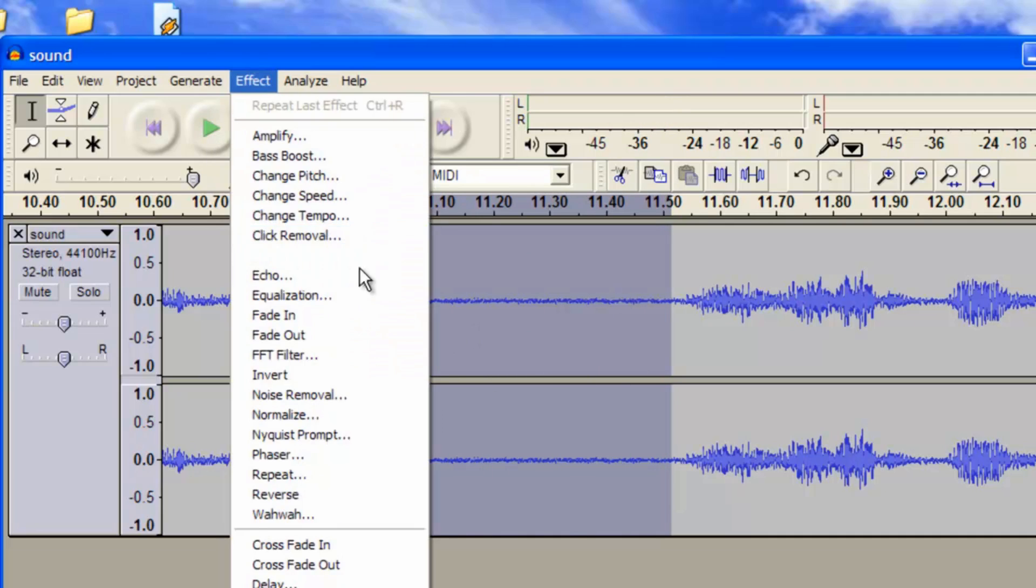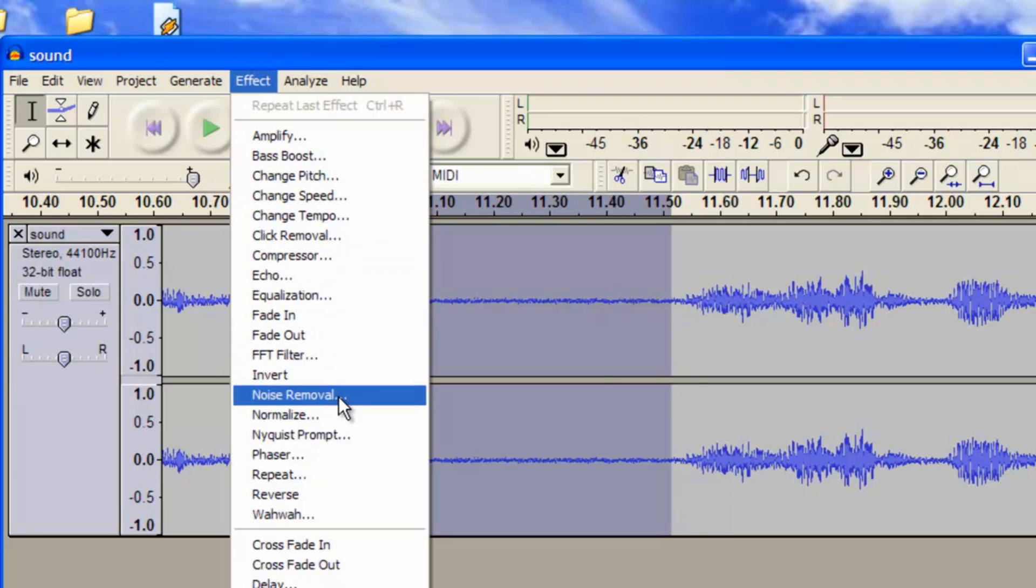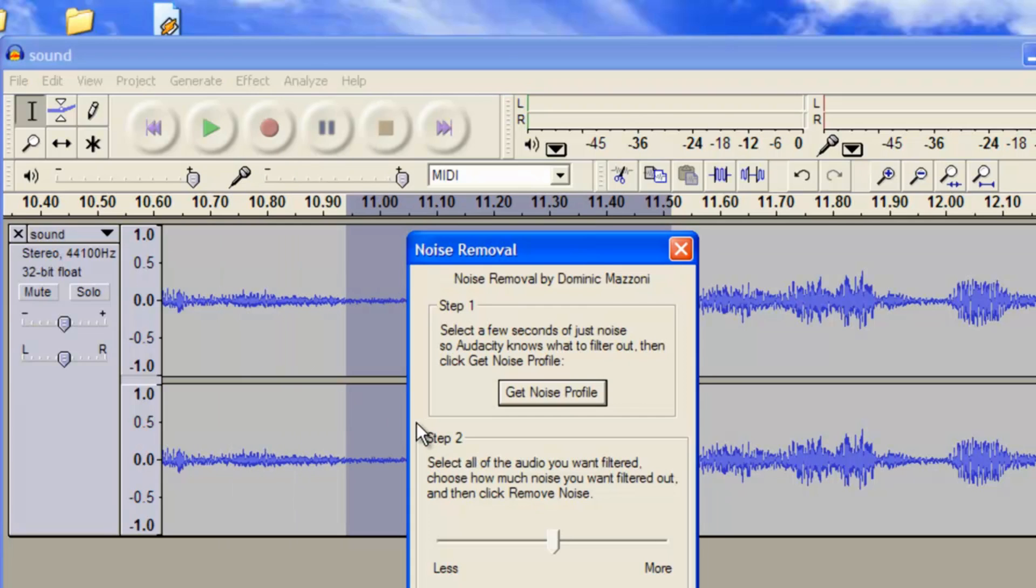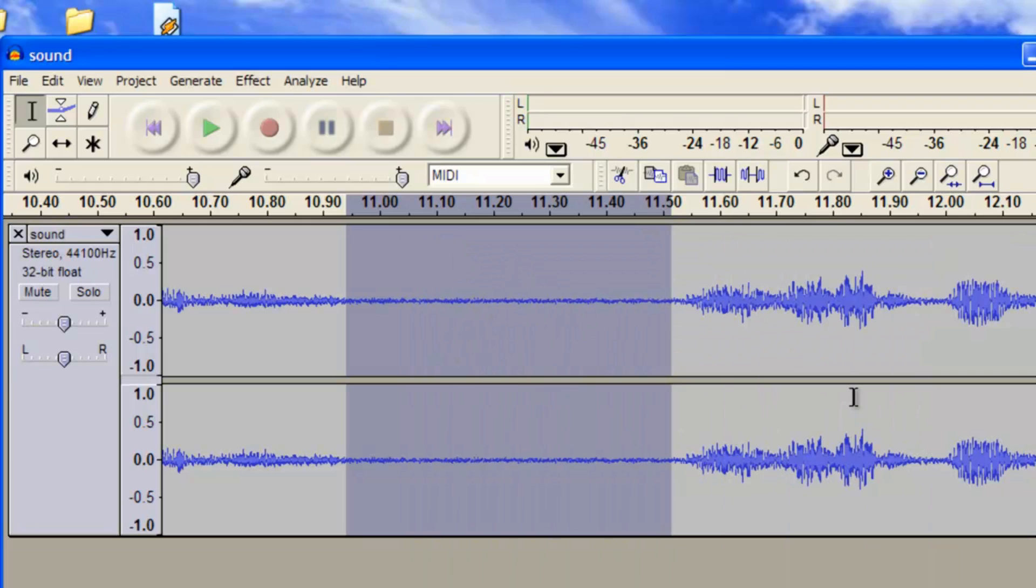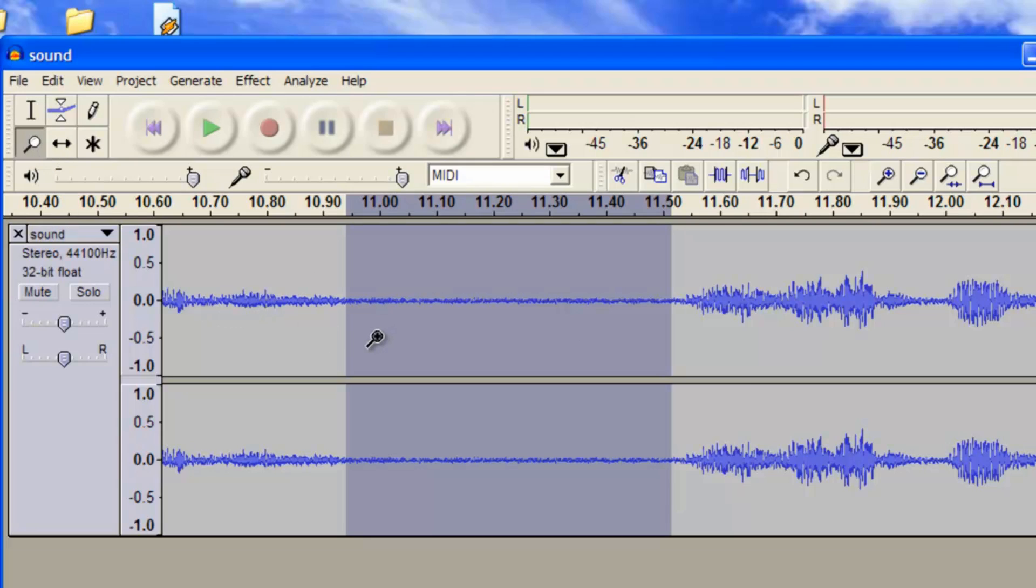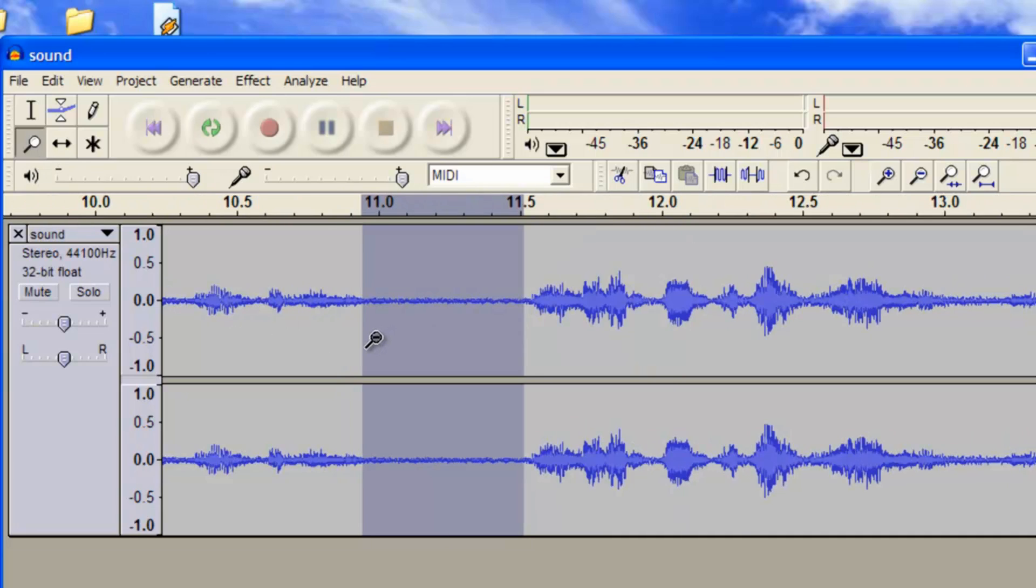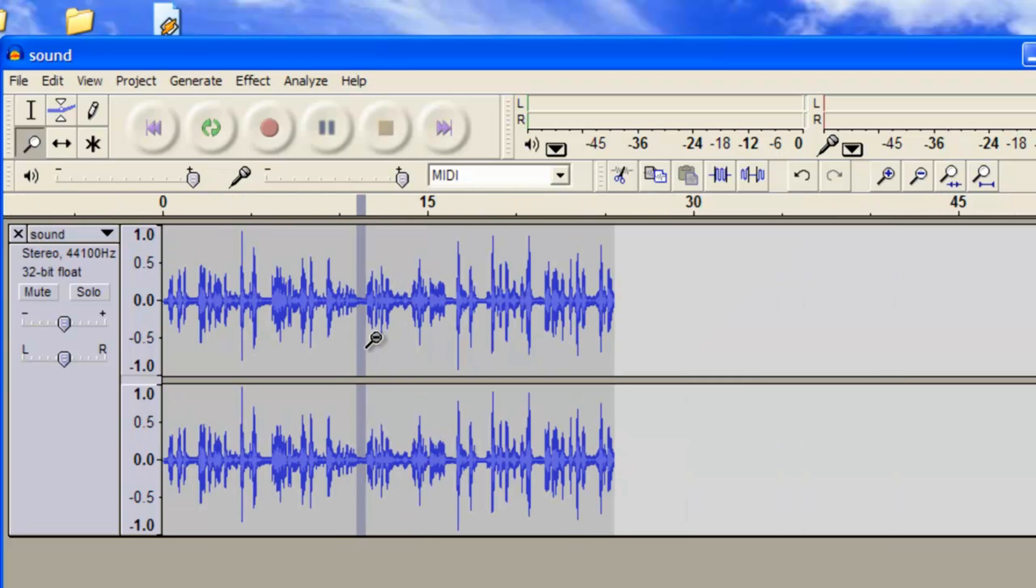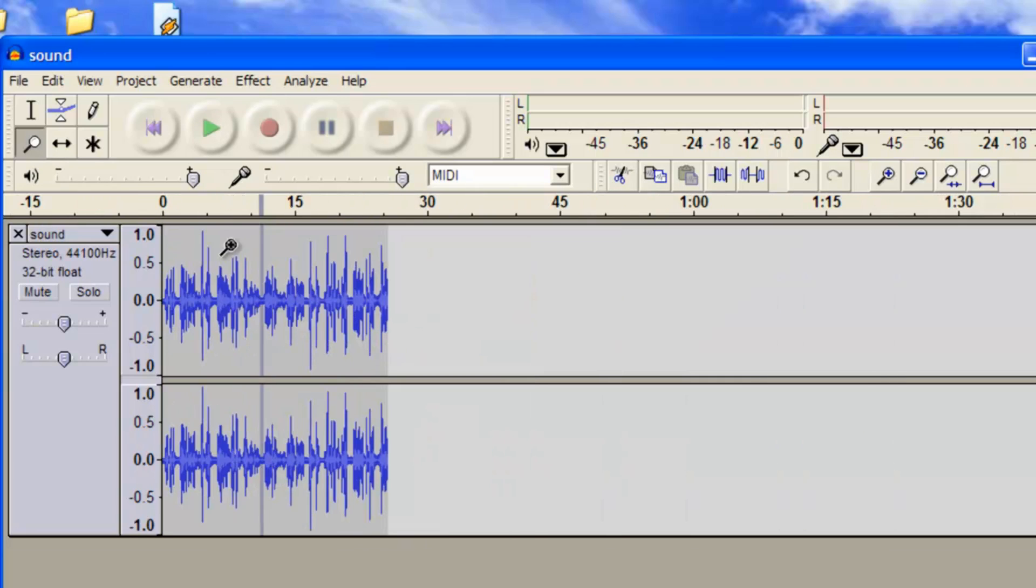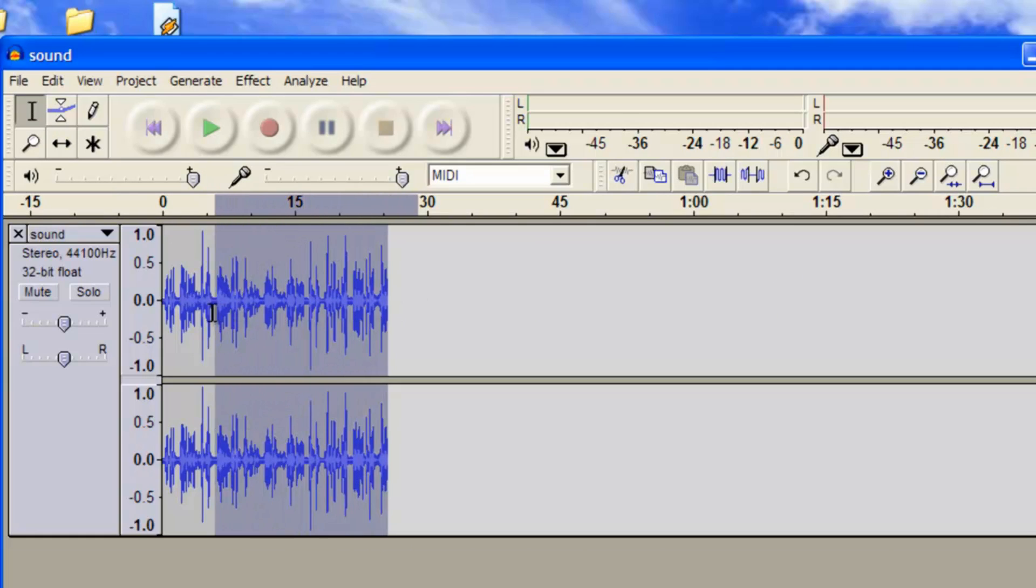You go to Effect, Remove Noise. Now what you need to do is you need to get a sample of this, so you get noise profile. Okay. So you're going to go back to your eyedropper. I'm so used to Photoshop I think. Go back here, hold down your shift key and left click to bring everything back down. And then what you need to do now is highlight everything, like so.